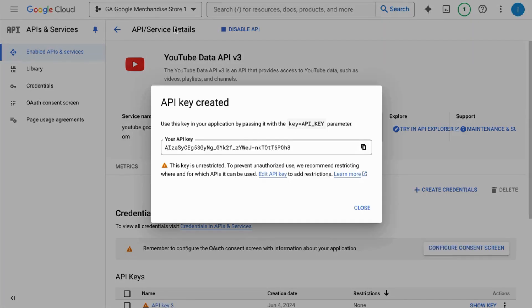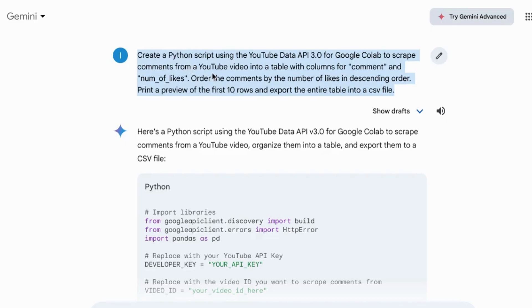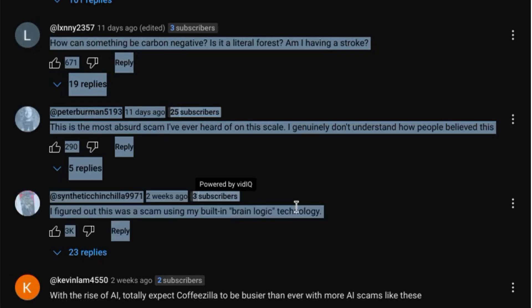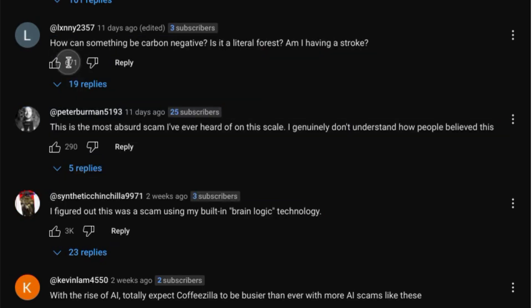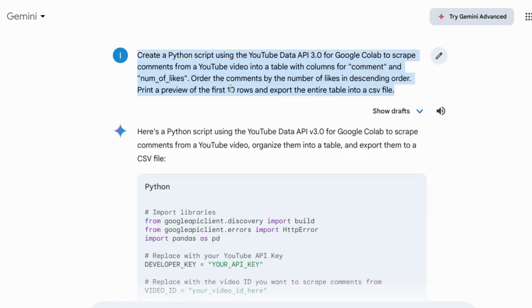Now we'll go to Google Gemini and give it this prompt to create a Python script for Google Colab using the YouTube data API to scrape the comments from the video into a table with the columns for comment and number of likes and ordering the comments by the number of likes while giving us a preview of the first 10 rows and exporting the table into a CSV file.